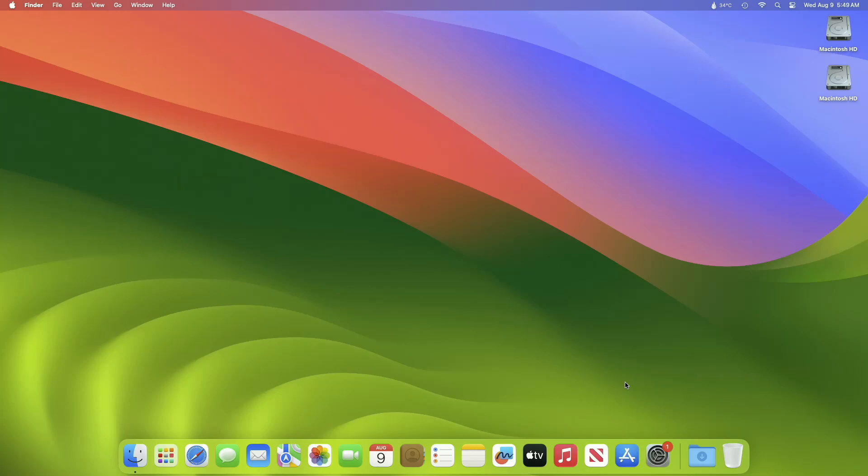Hey guys, welcome to Macintosh Weekly. Today this video is about Mac OS Xenoma 14 Beta 5 update. If you're new to the channel, make sure to subscribe. And now, let's begin.